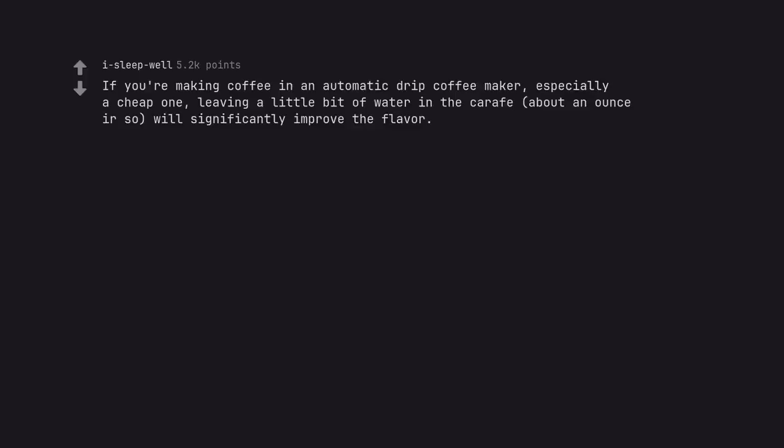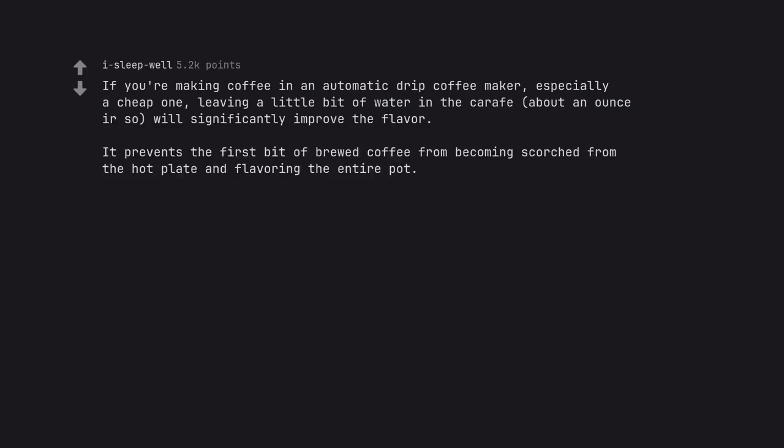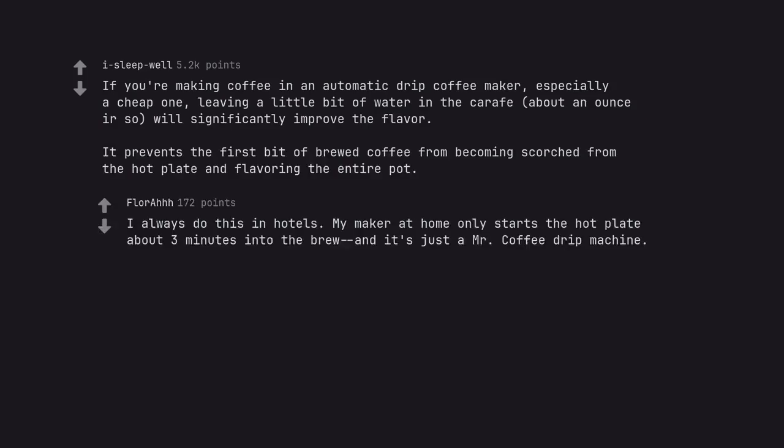If you are making coffee in an automatic drip coffee maker, especially a cheap one, leaving a little bit of water in the carafe, about an ounce or so, will significantly improve the flavor. It prevents the first bit of brewed coffee from becoming scorched from the hot plate and flavoring the entire pot. I always do this in hotels. My maker at home only starts the hot plate about 3 minutes into the brew, and it's just a Mr. Coffee drip machine.